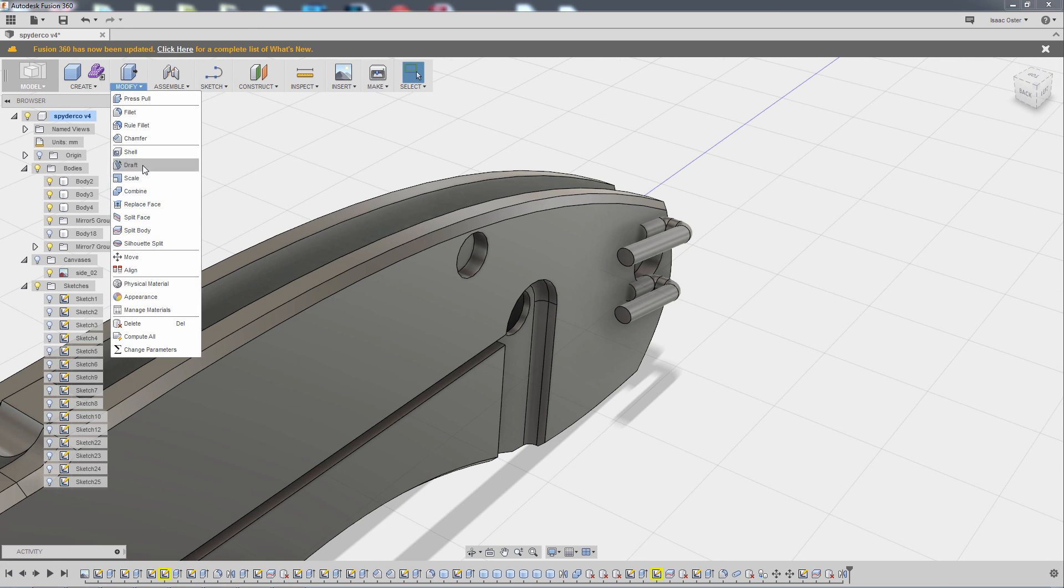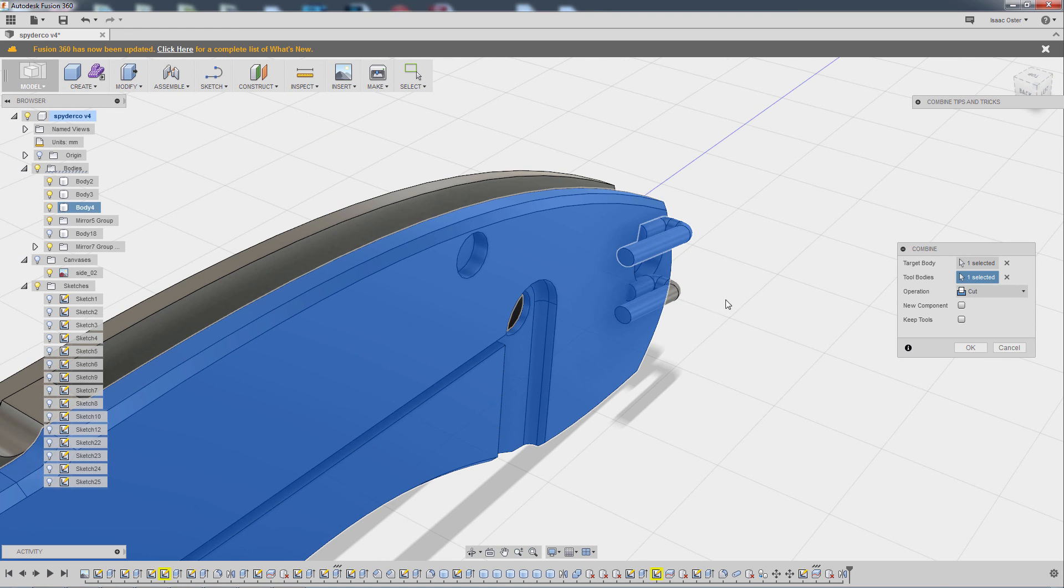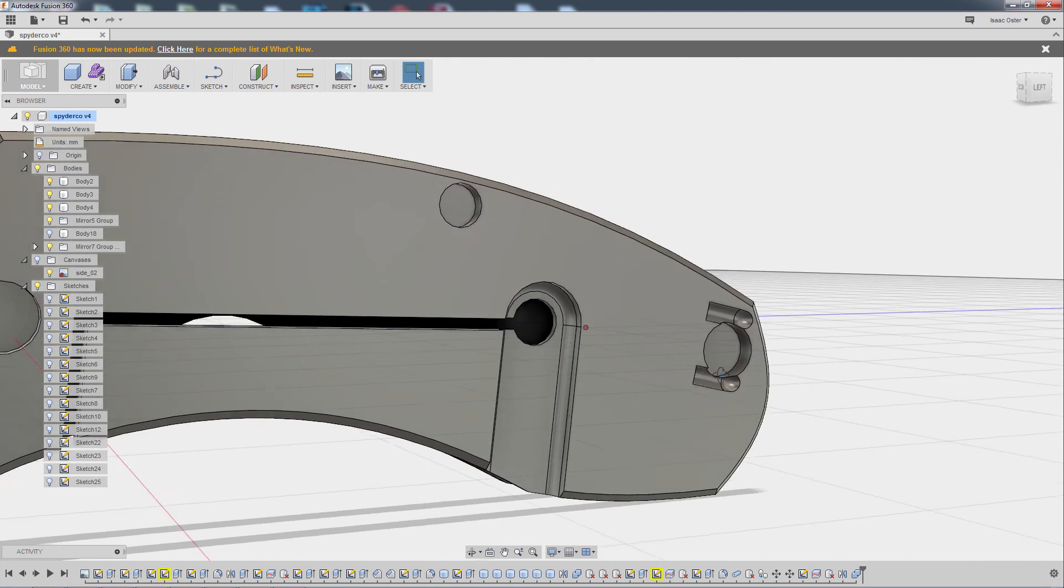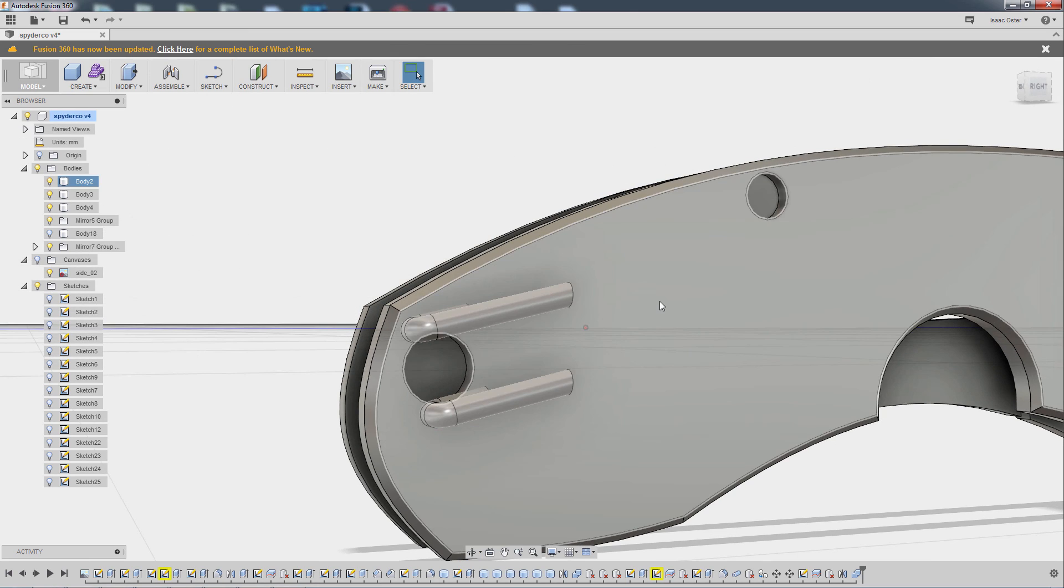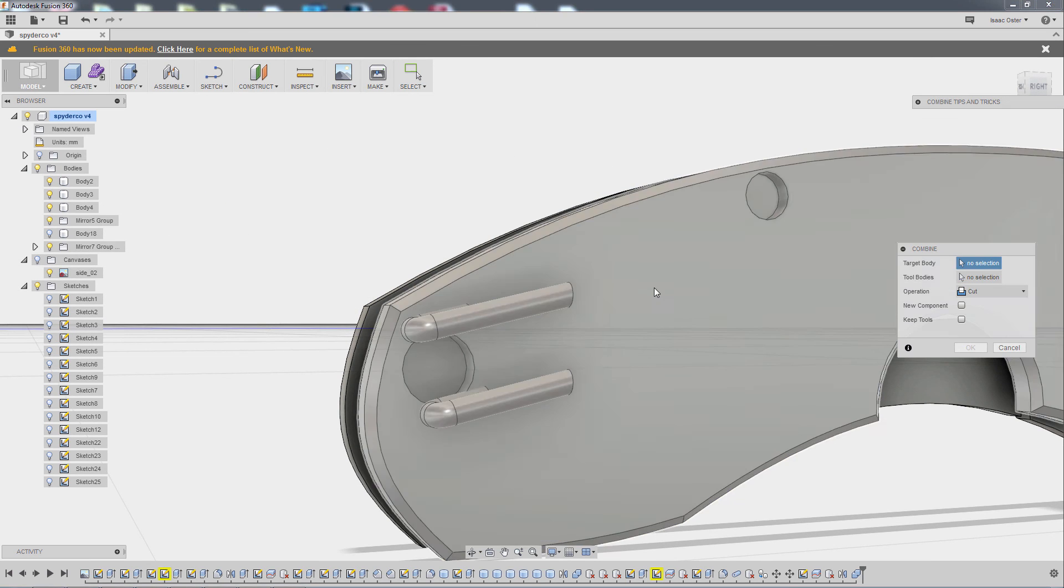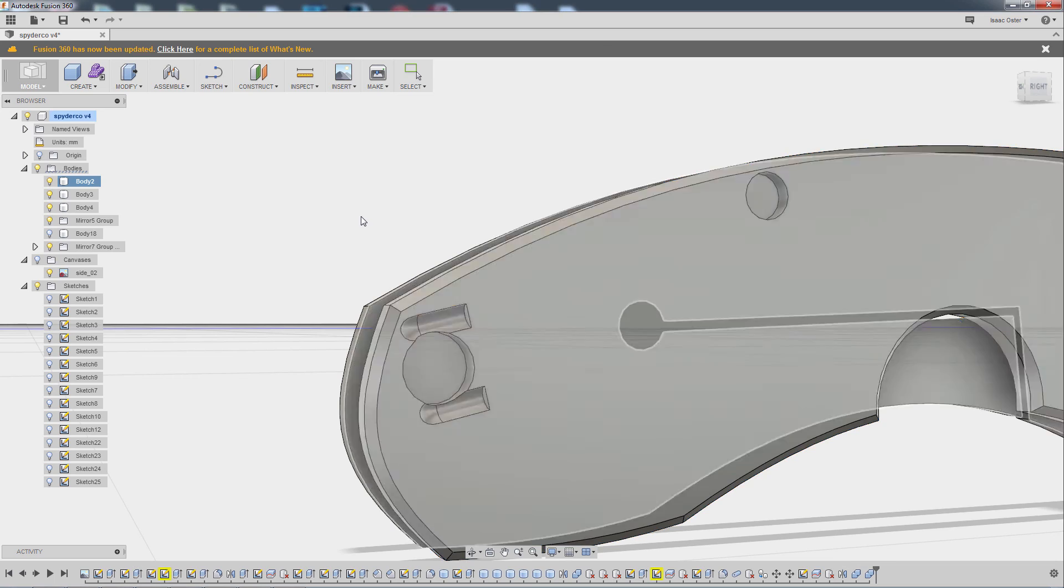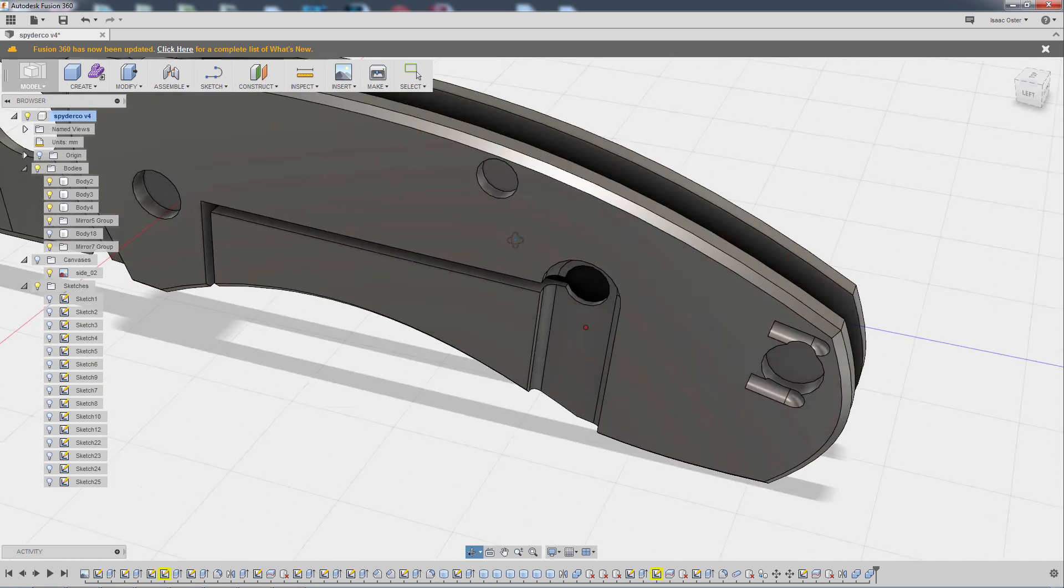So modify and combine, you and you, and you, now that these are two different bodies, and set it to cut. Great. We'll do the same thing over here, repeat, combine. OK, that looks fine.